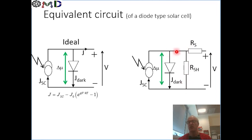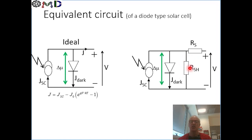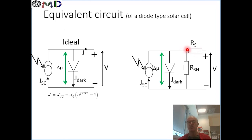The parallel resistance represents recombination channels or non-radiative recombination channels. And the serial resistance is standing in our way of extracting the current — this would be real resistances usually, either at the contacts or through the bulk when we have a low-mobility semiconductor.